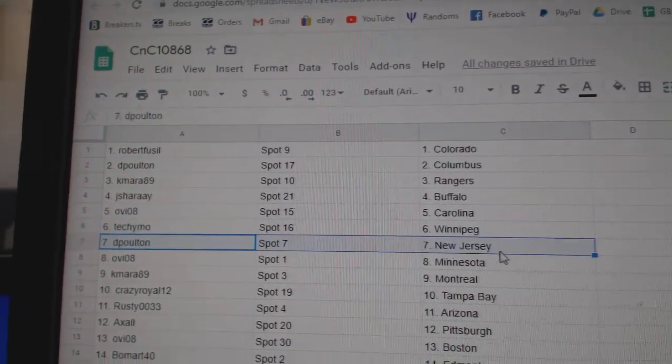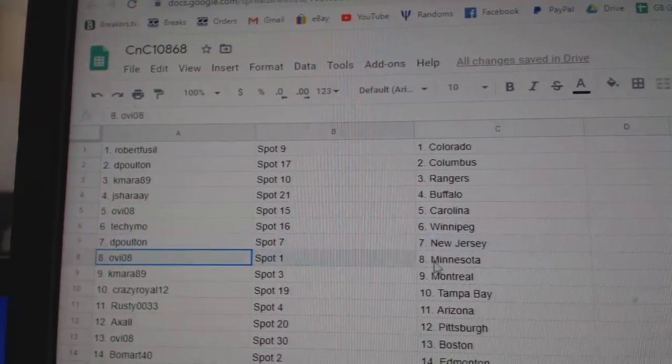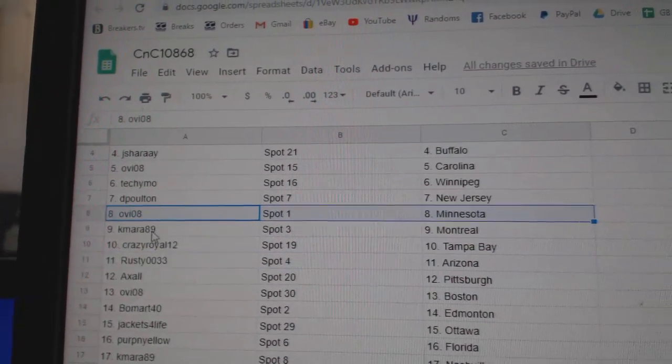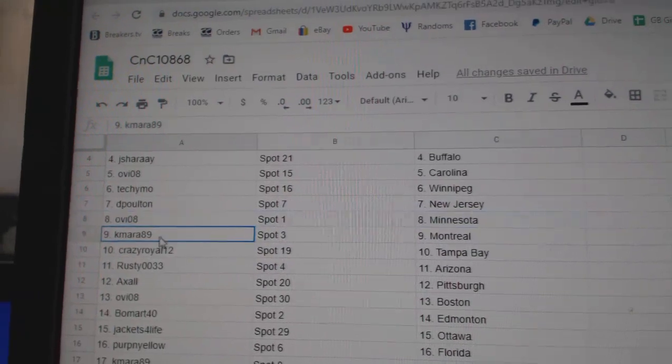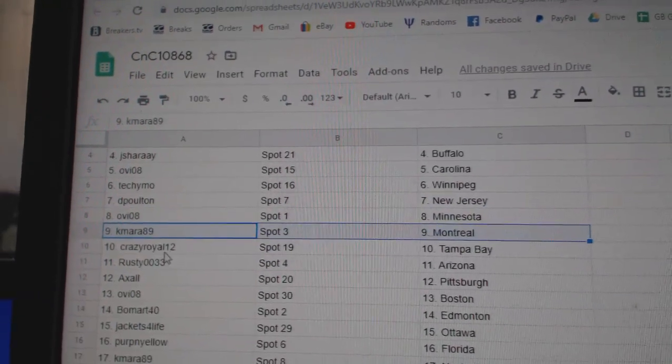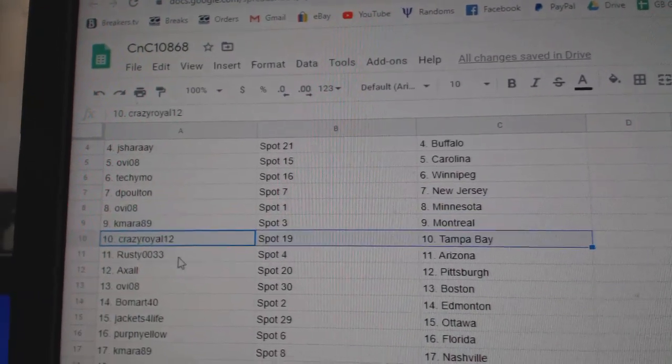Techie Moe's Winnipeg. D. Poulton's got New Jersey. OV, Ottawa. Sorry, Minnesota. K. Myers, Montreal. Crazy's got Tampa. Rusty, Arizona.